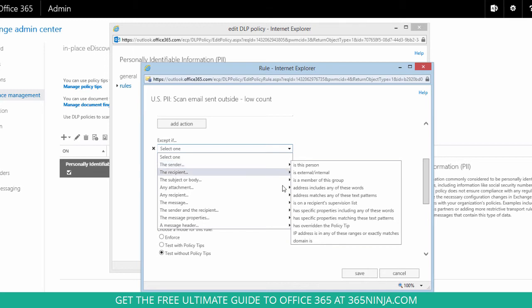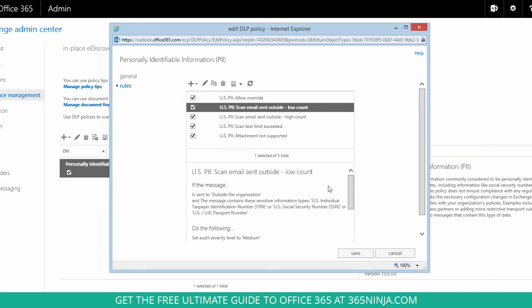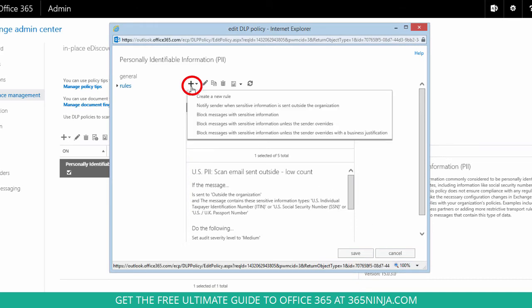Now let's cancel out of this rule because I don't actually want to change it. If I need to add a new rule to my policy I can click the plus sign and click create a new rule.